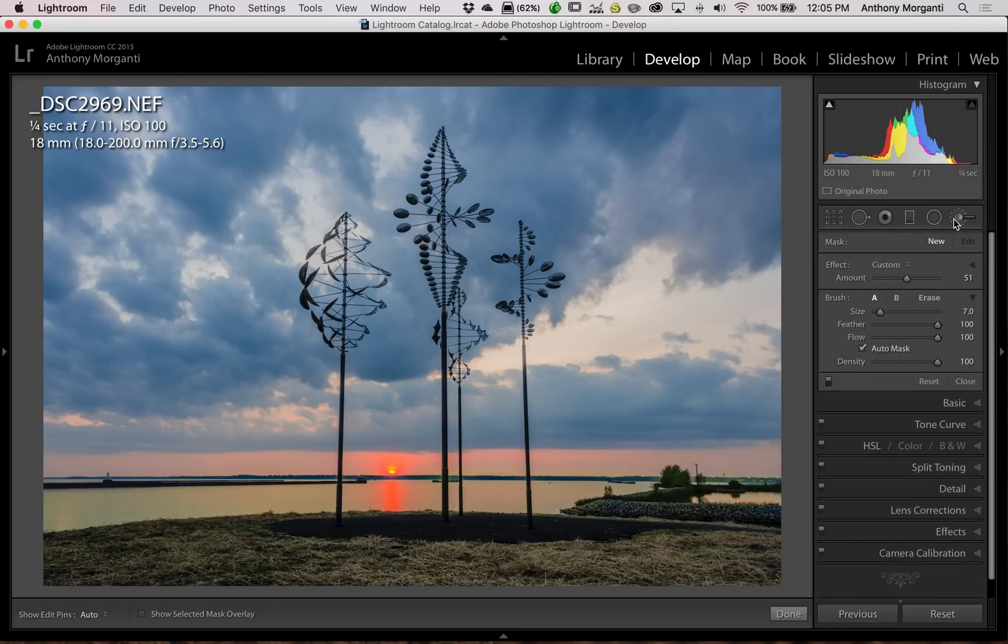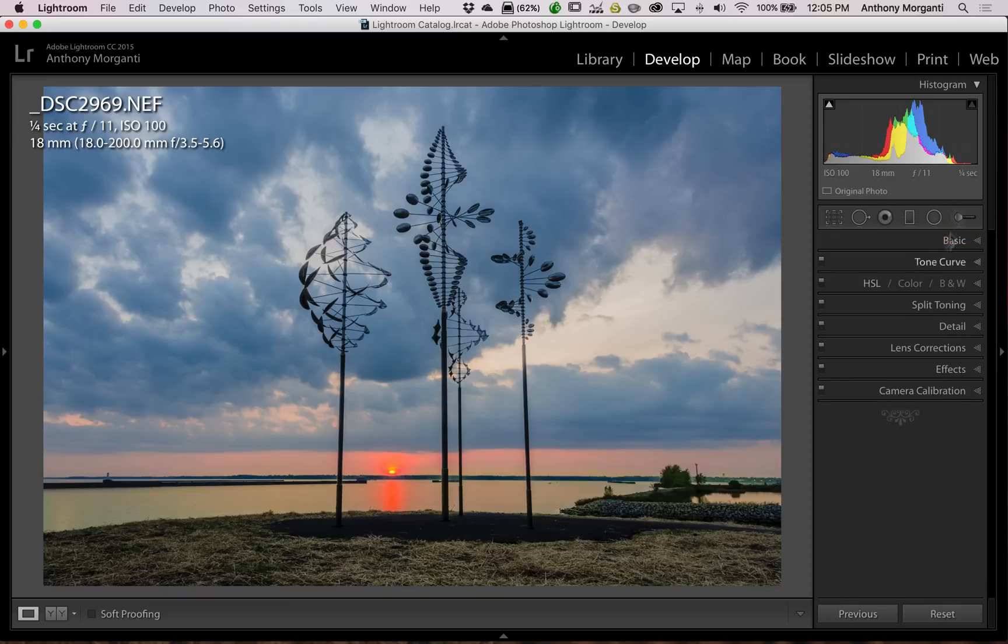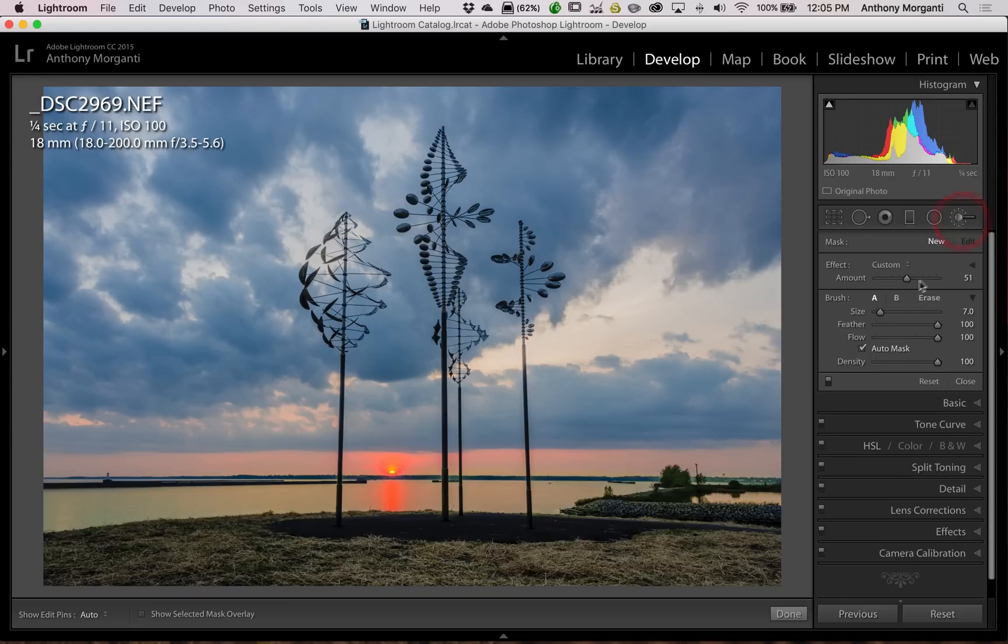So if you find that you overdid it with the brush, the radial filter, or the graduated filter, use the amount slider and turn down whatever it is you did. So it's not as strong of an effect anymore. So that's it for this episode of Lightroom Quick Tips.